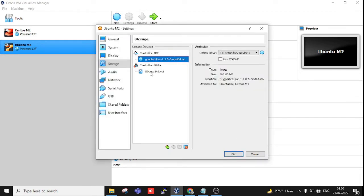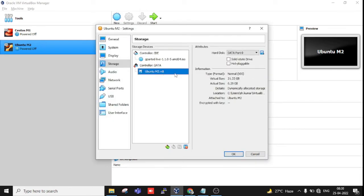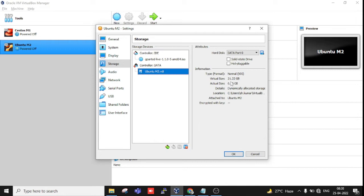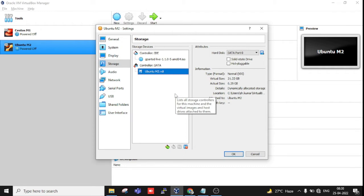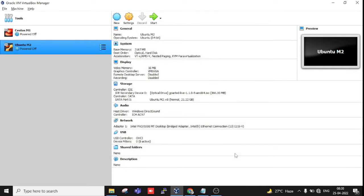This is Ubuntu Machine 2, it's 21.22 GB, and I want to shrink a couple of GB to show you how you can do that. If you have installed Ubuntu on 100 or 200 GB, this tool is good for shrinking. Let's double-click to start the machine.